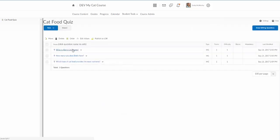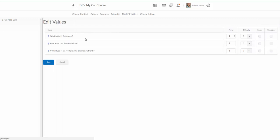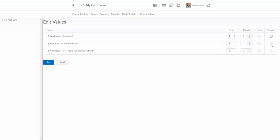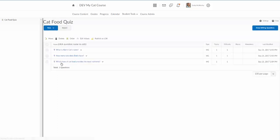So notice now I have three questions. A couple other things I can do with these: notice they're all worth one point. If I want to edit that I can select all of them, I can click on here where it says edit values and that will allow me to change the number of points, also the difficulty. I have a bonus option here too to make any of these questions extra credit. And I can check these mandatory when they're mandatory. That's gonna mean that they're required to answer them, like they will have to answer them in order to be able to submit the quiz.